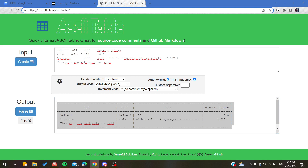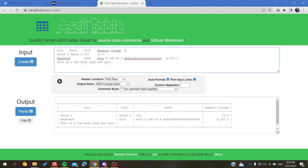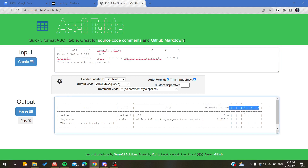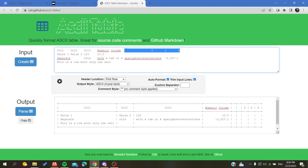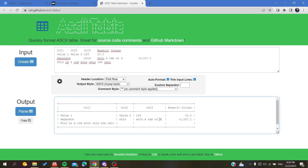The website is ozh.github.io, and it will generate ASCII tables for you. As you can see, you have column one, and you can add more columns by pressing Tab. If you click Tab and add spacing, it will automatically expand the table. You can write whatever you want in the table cells.